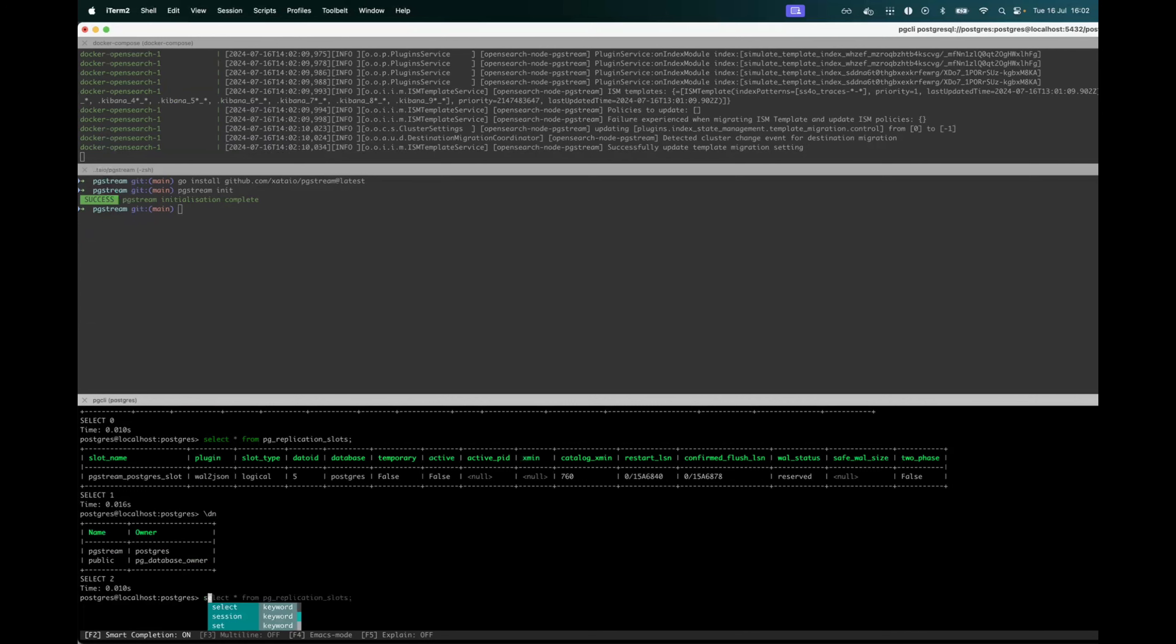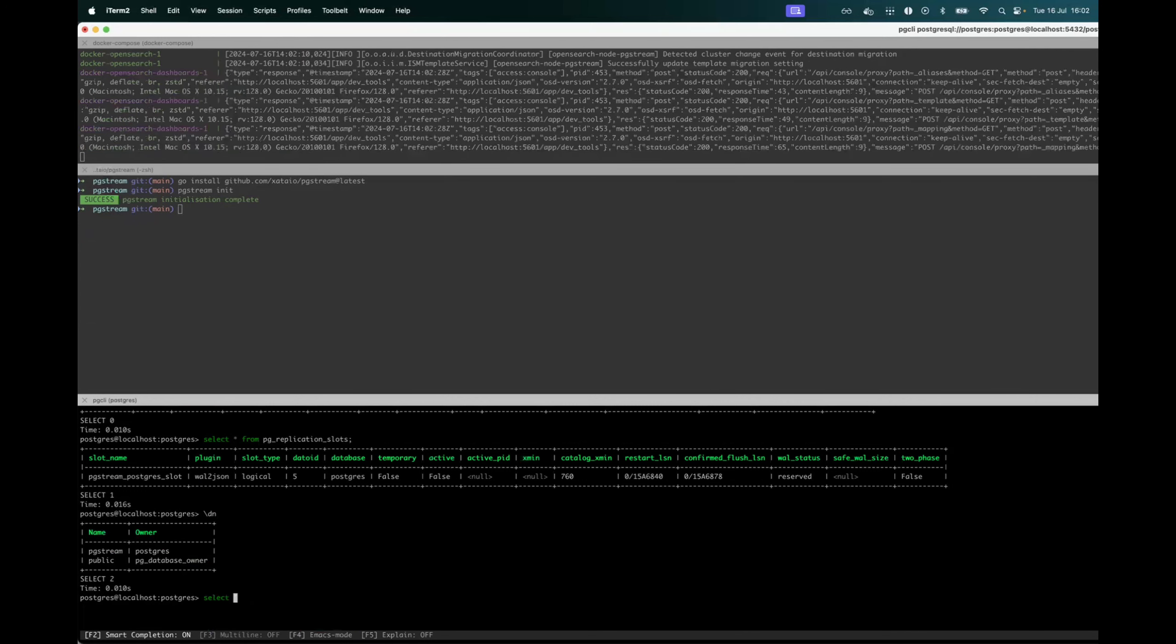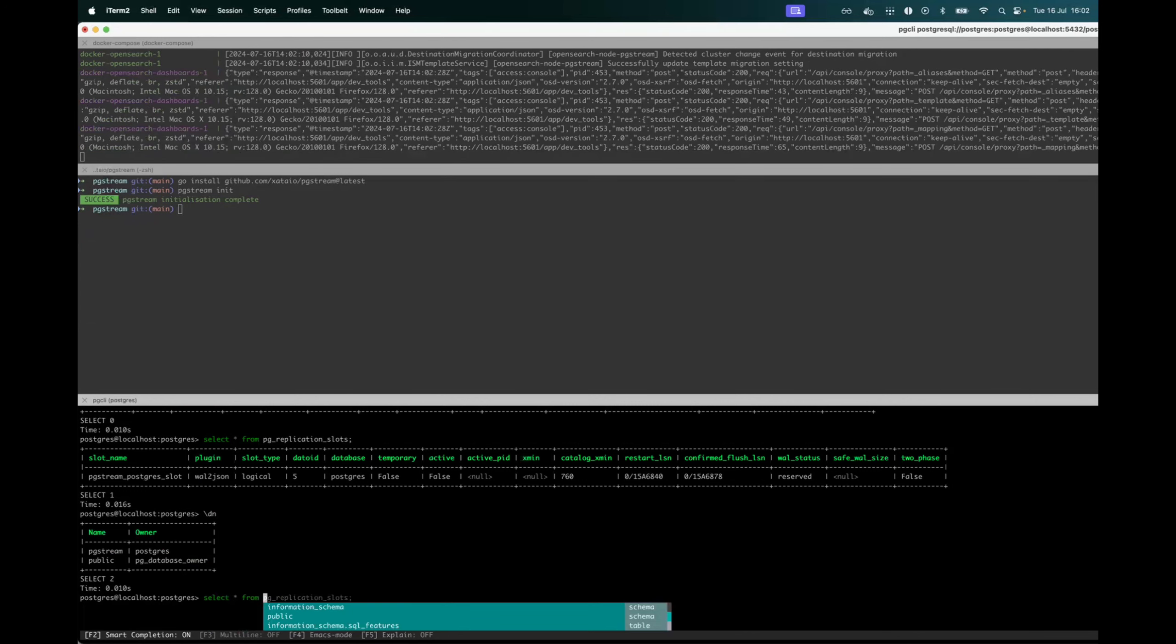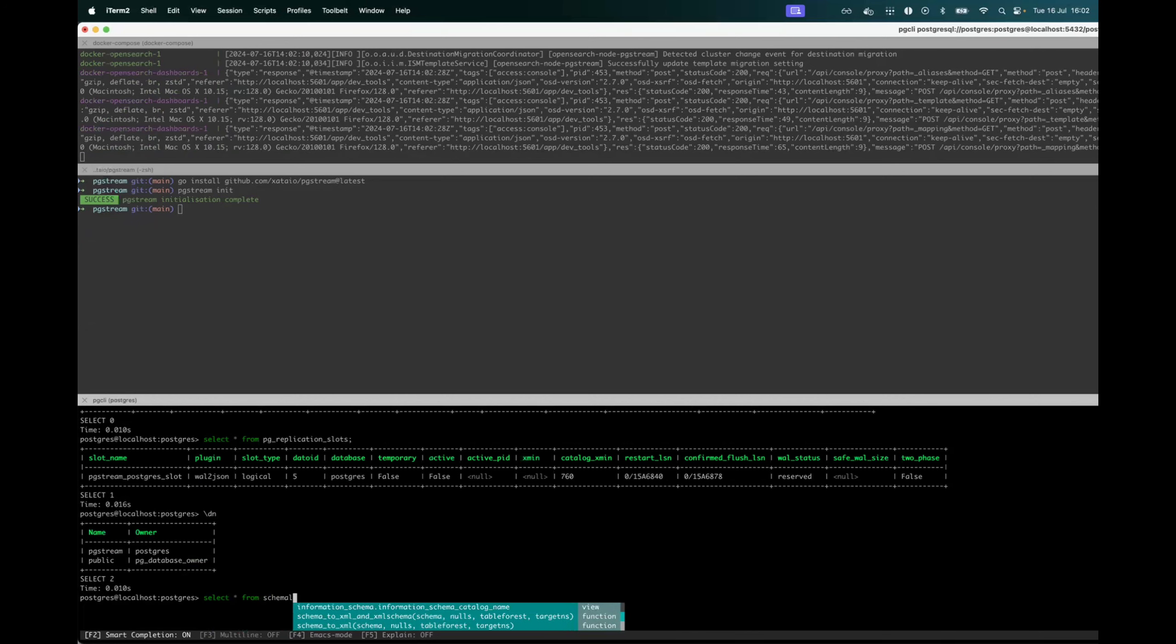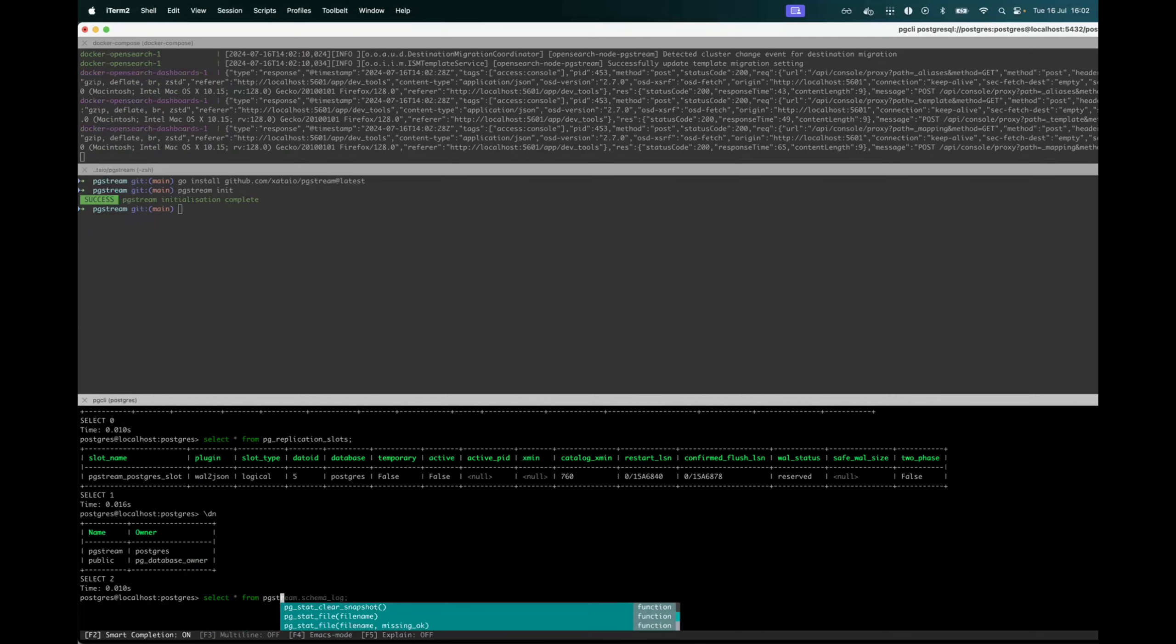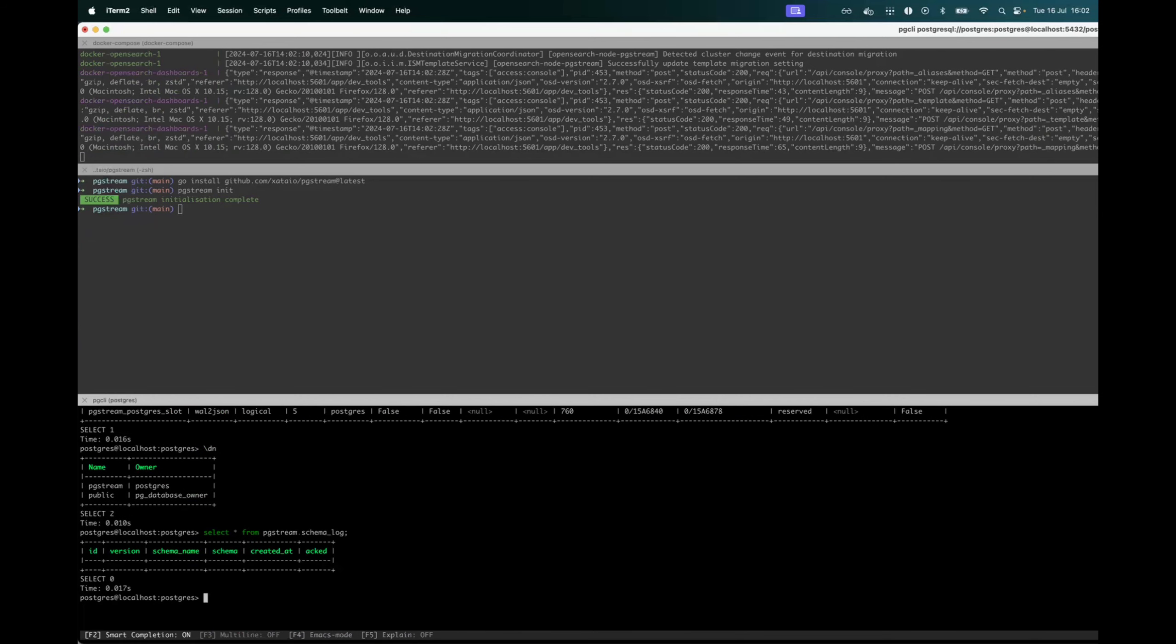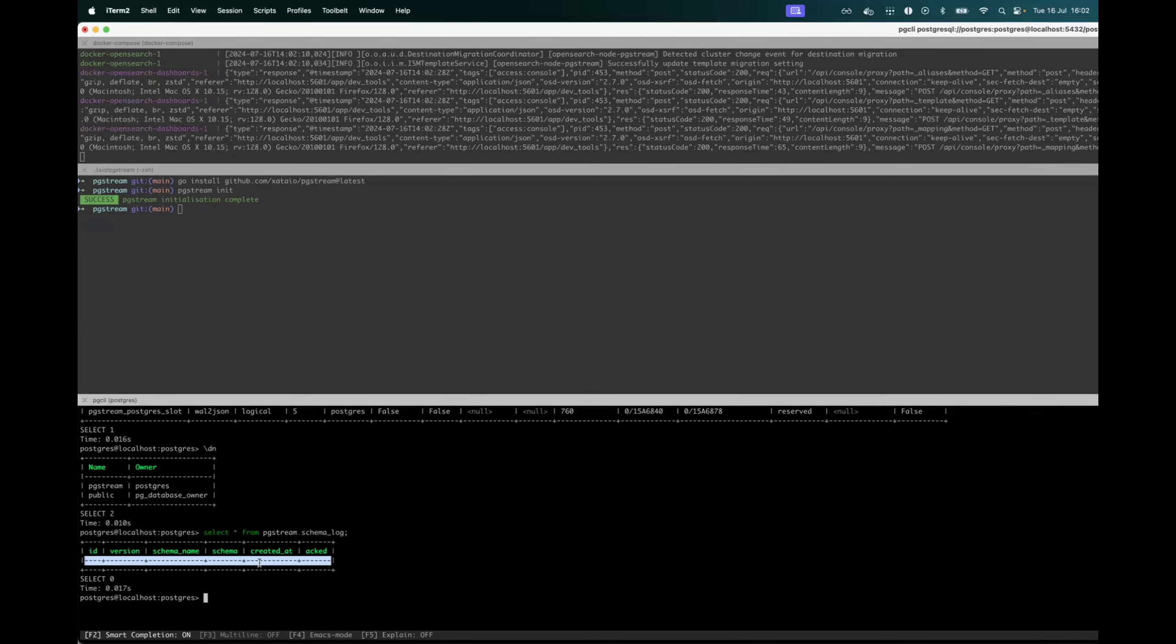So if we do a quick select on the schema log table, we can see that there's nothing generated yet.